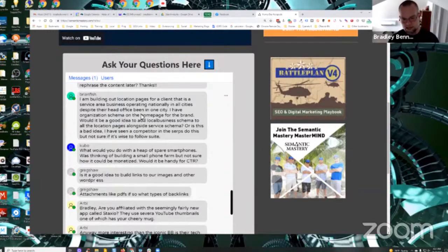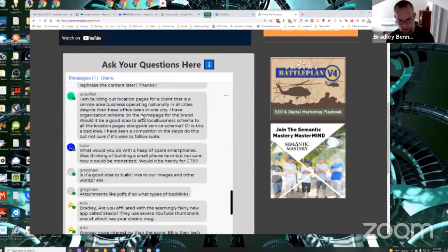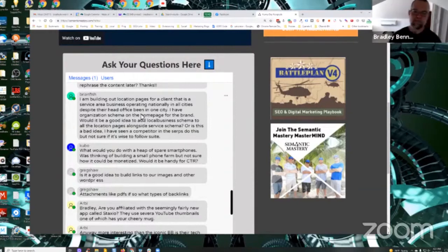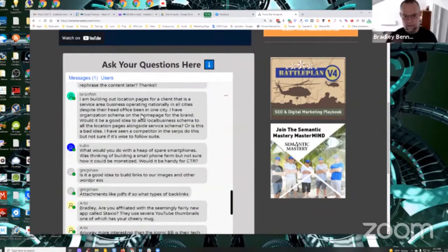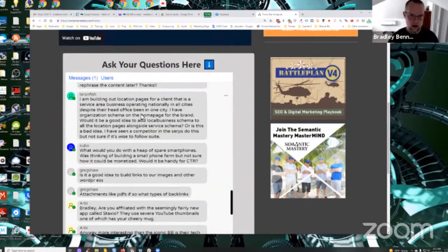Yes. Organization schema should be on the homepage without a doubt. For every location page, I recommend local business schema for those.